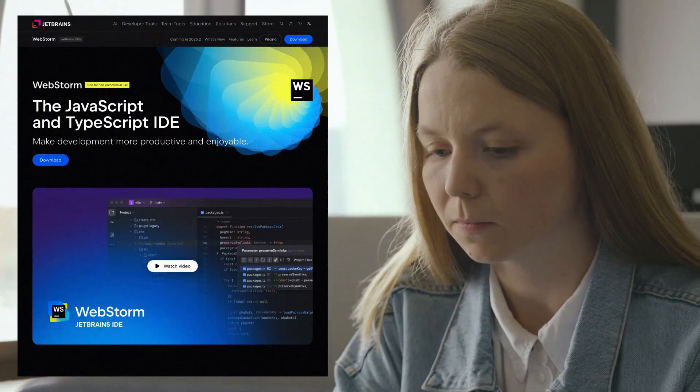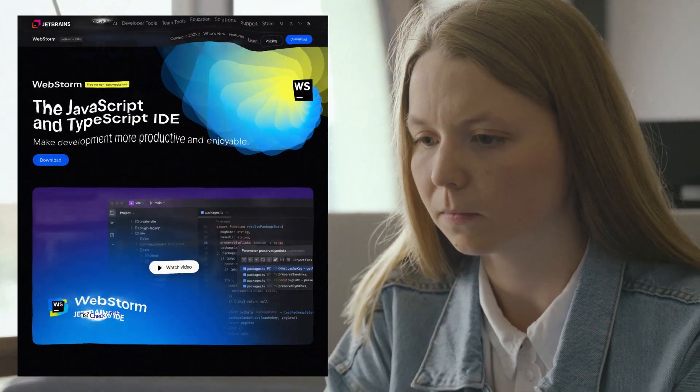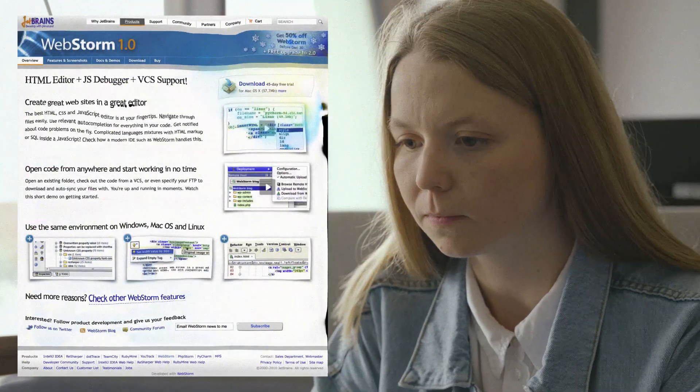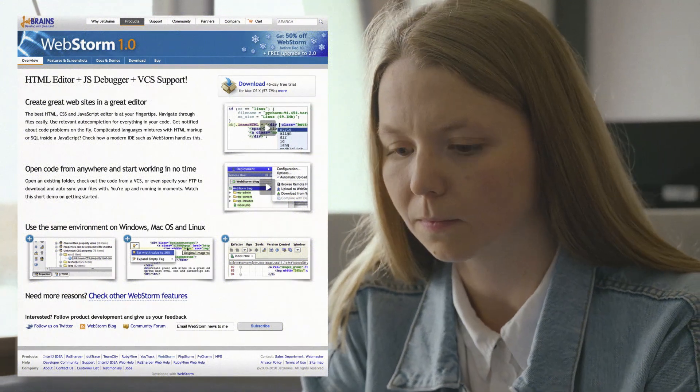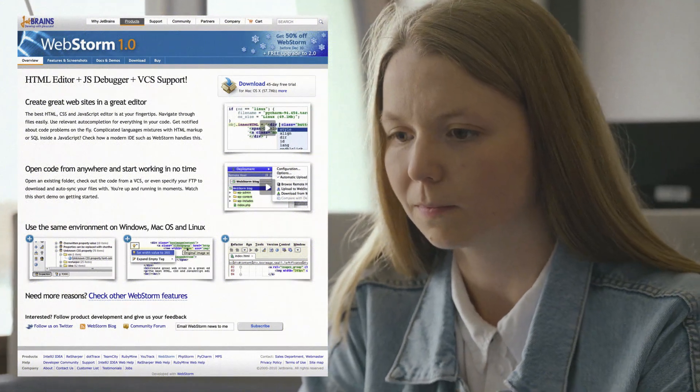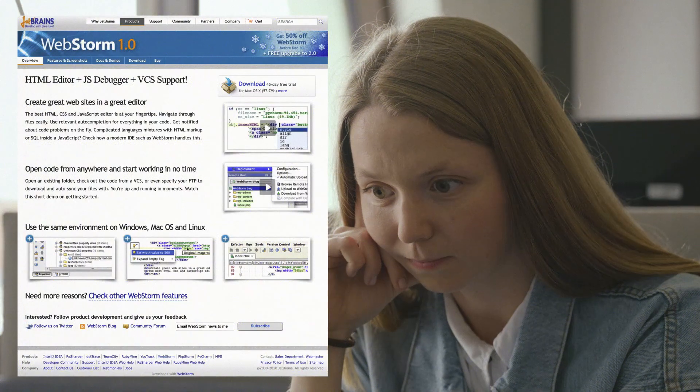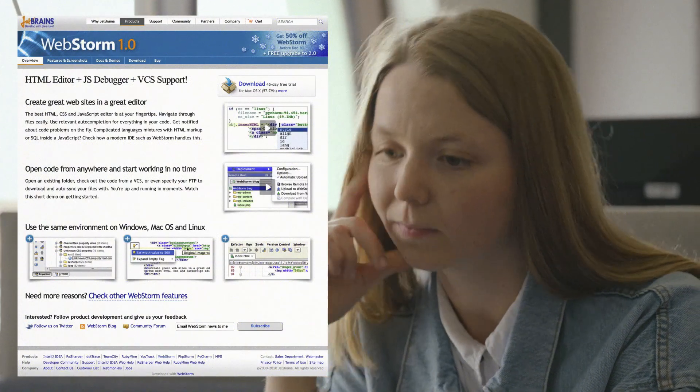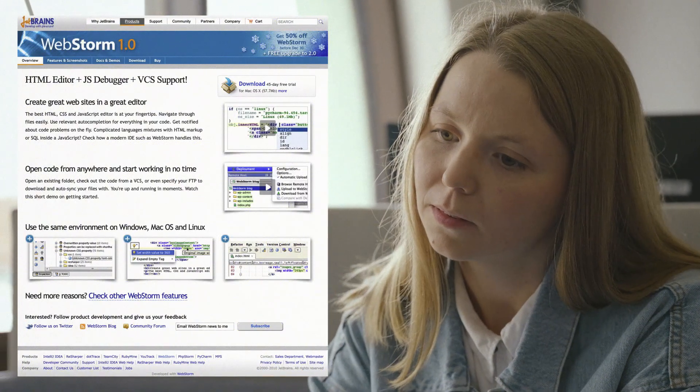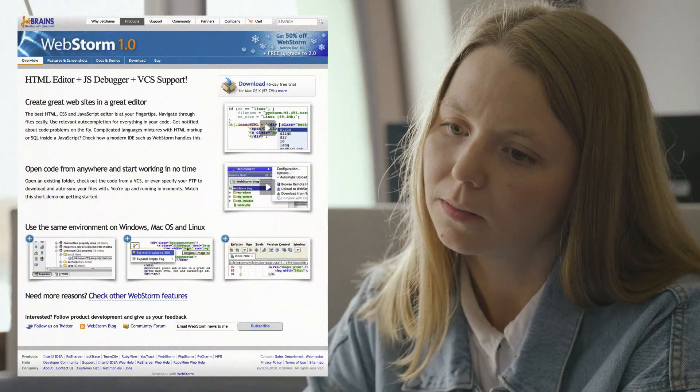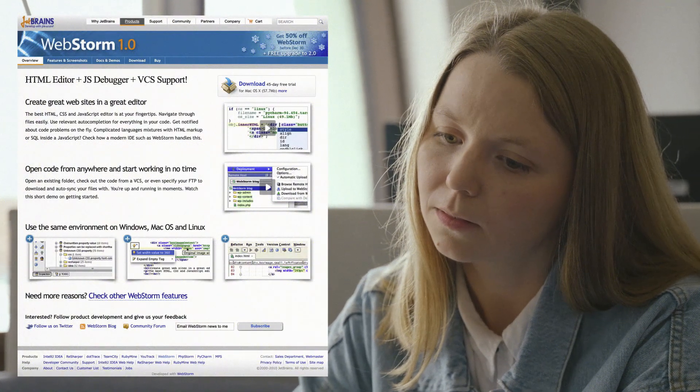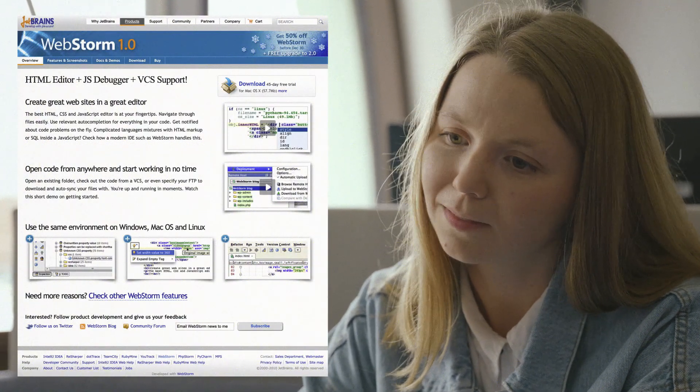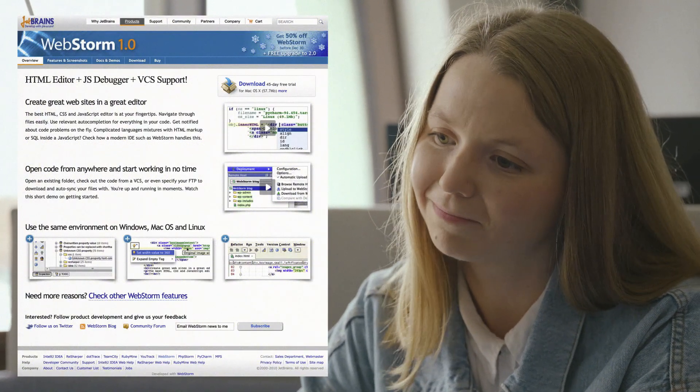Recently, Ina had fun reverting the WebStorm webpage to its former 2010 glory. She laughed. But then, she stopped. Because she realized that for some people, this was a modern webpage built on the best usability practices of the time.